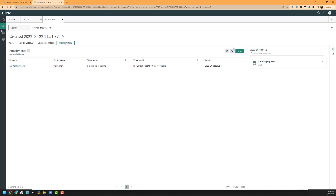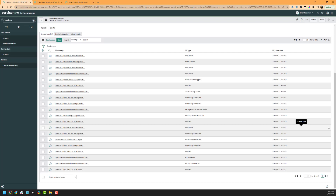Subsequently, in our Agent Workspace, we have the same attachments tab with the same information. This covers the ServiceNow and ScreenMeet integration for ScreenMeet Live. Definitely let us know if you have any questions — we'd be glad to assist. Thanks and have a good day.